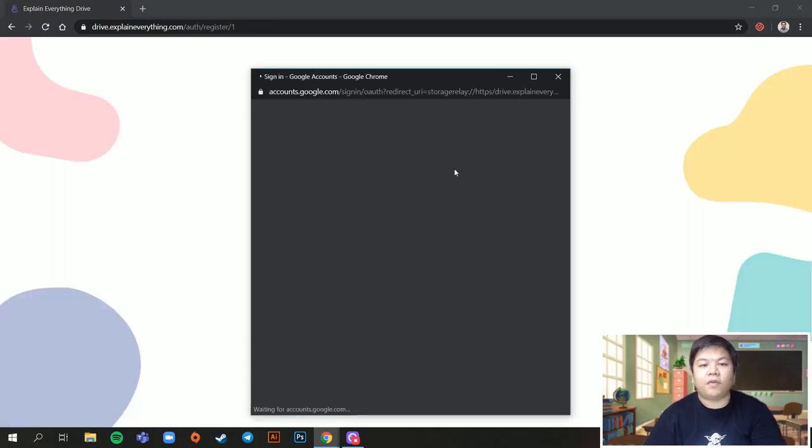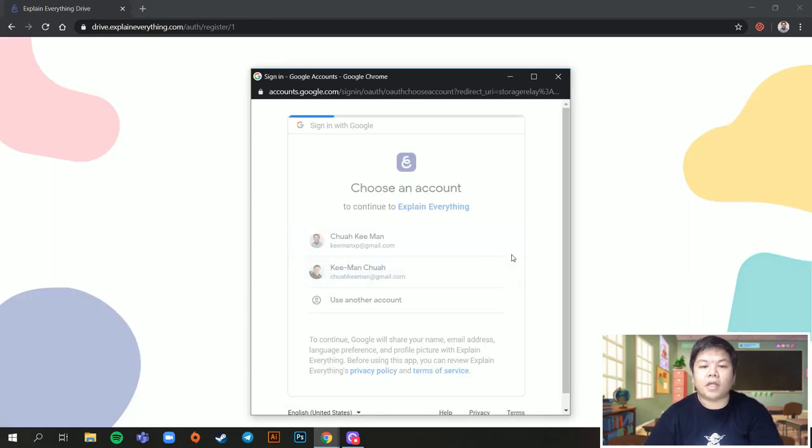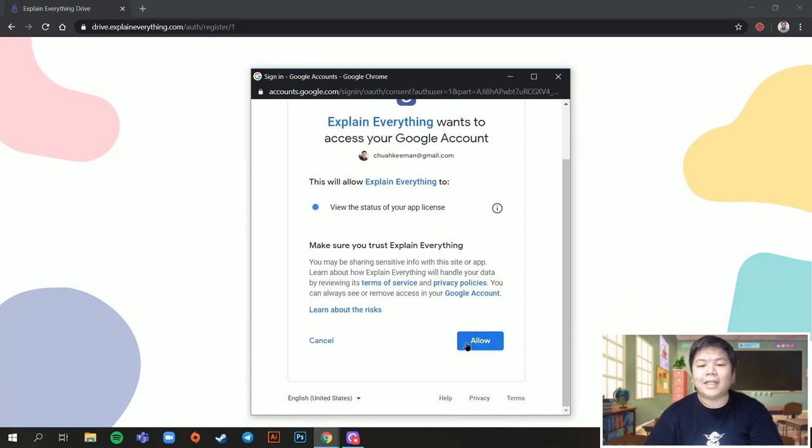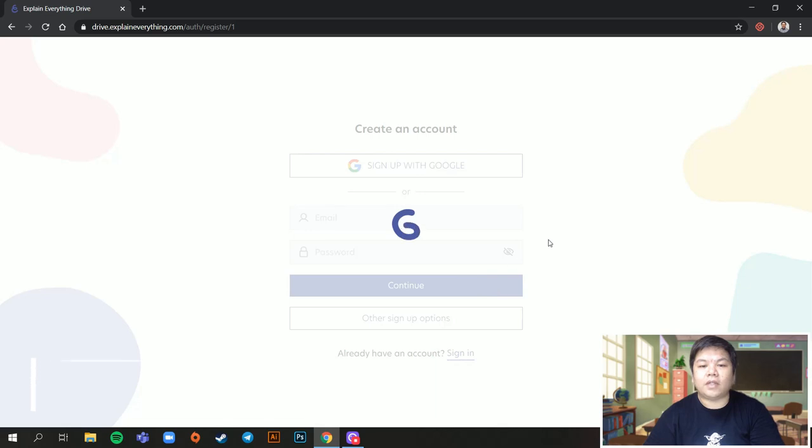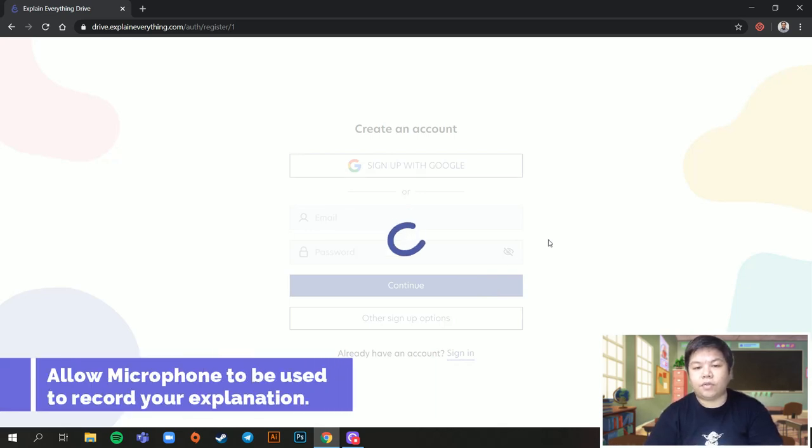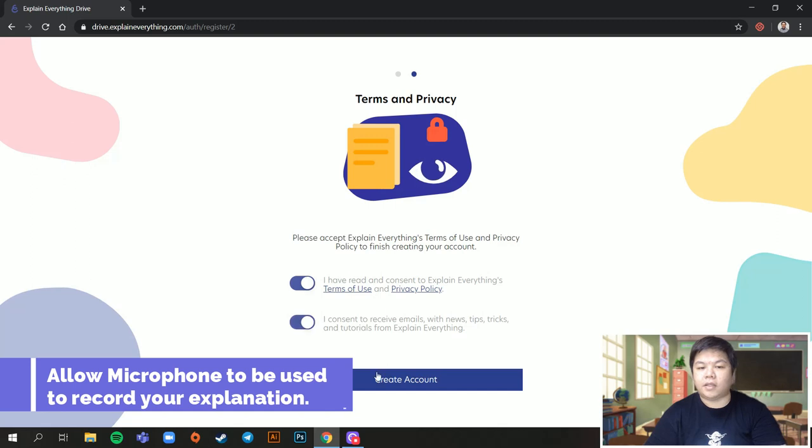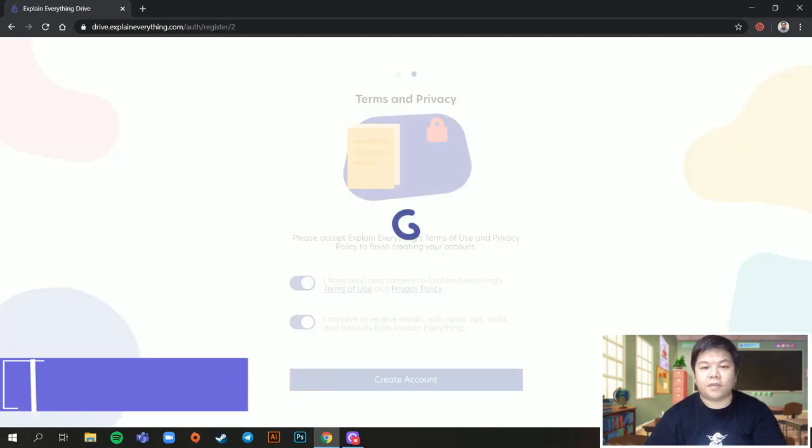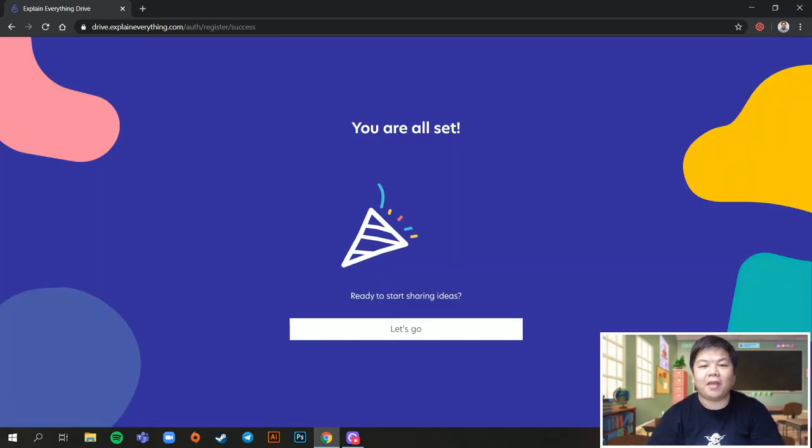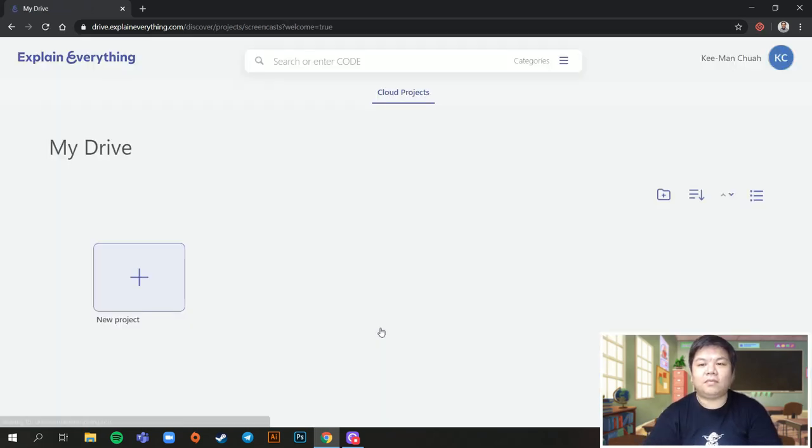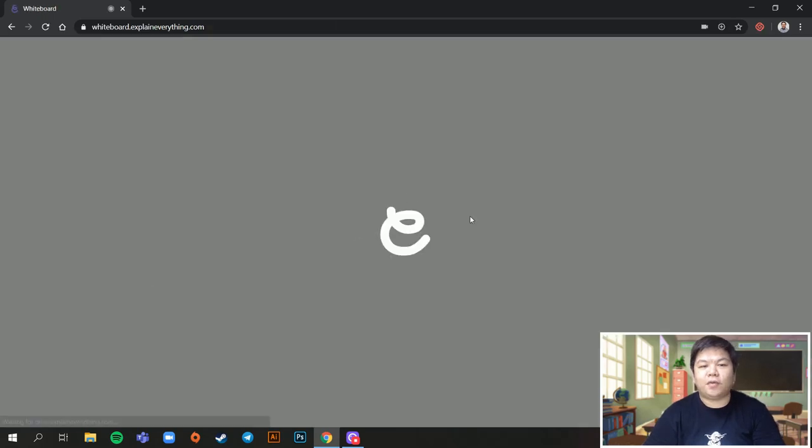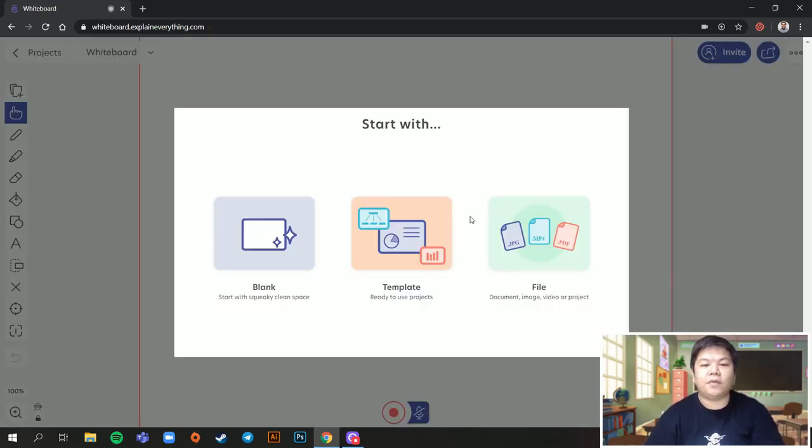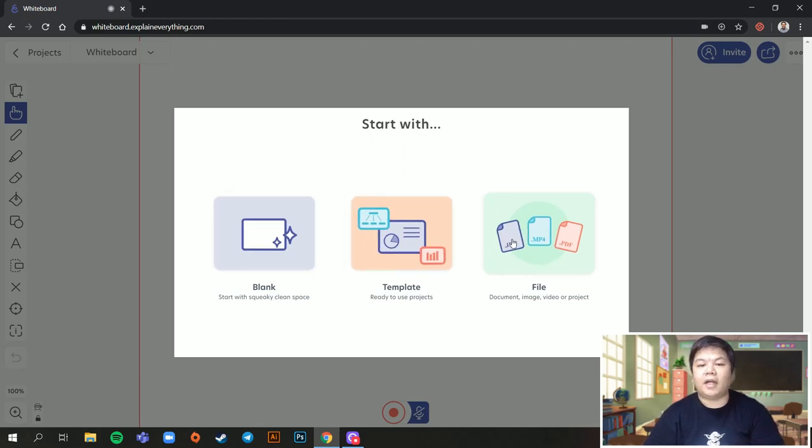You can sign up with Google. Just sign up with Google. Just allow this. And then once you're done, it will redirect you to your main page because we have to read the terms and all that. I've read it. So this is just another account. Okay, so you're all set. Let's go. Right, looks very clean, very simple. Just click new project. A new one will be created for you. You can start blank, start with a template or file. I just use blank first because it gets you familiarized with the whole environment of Explain Everything.